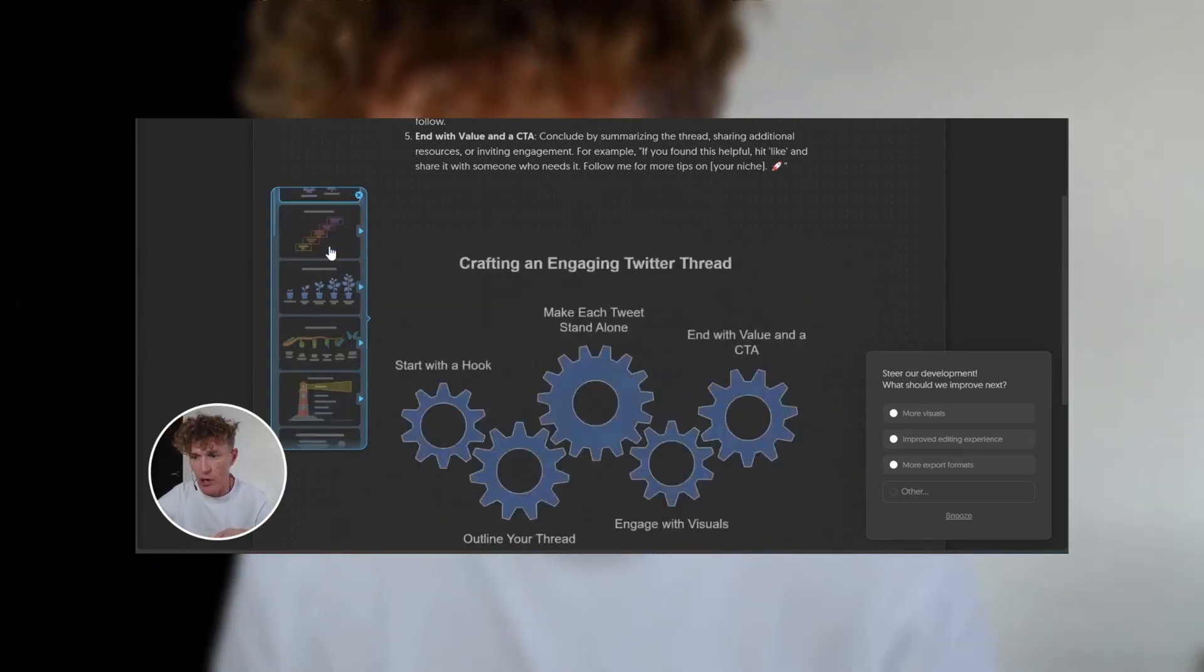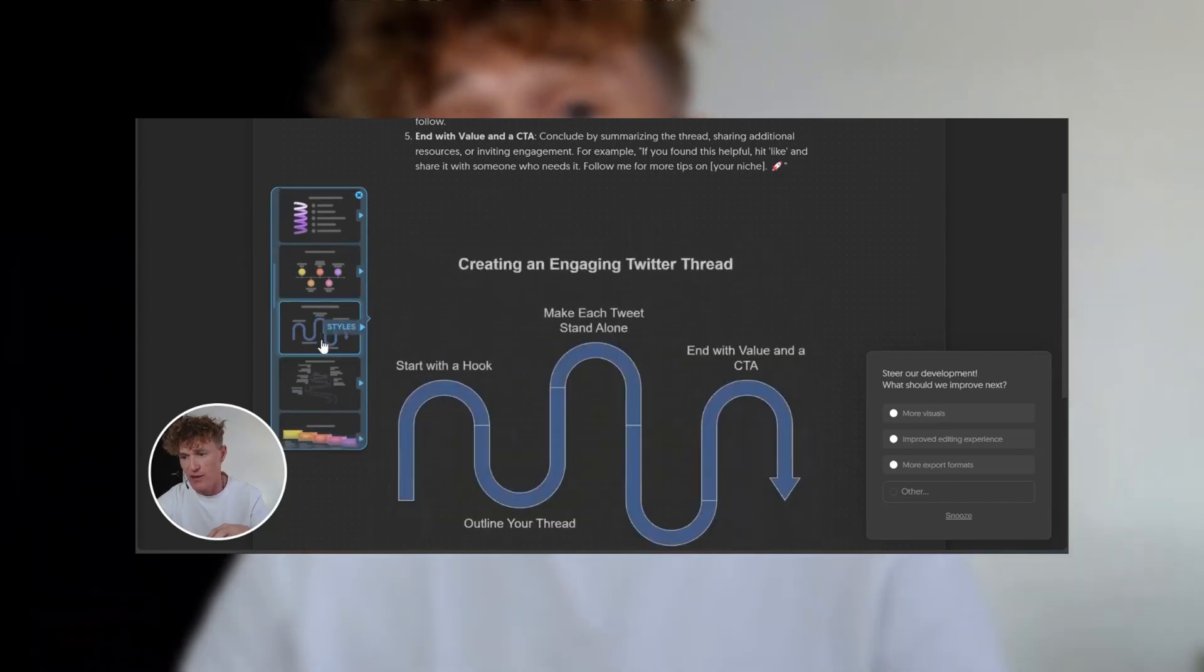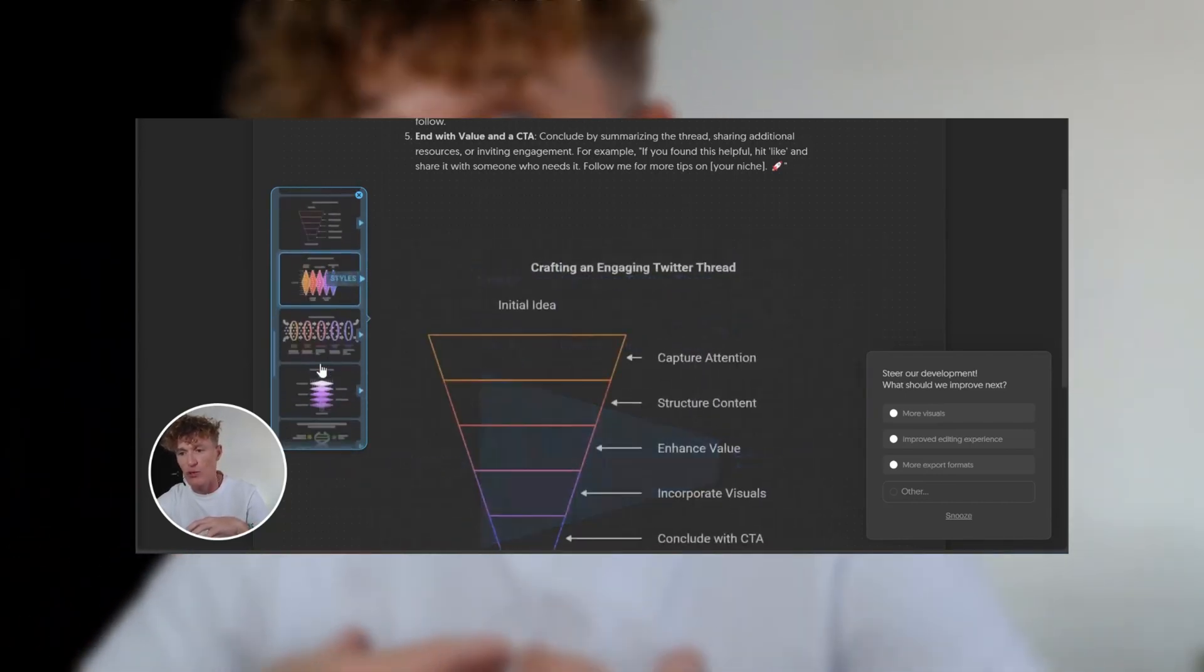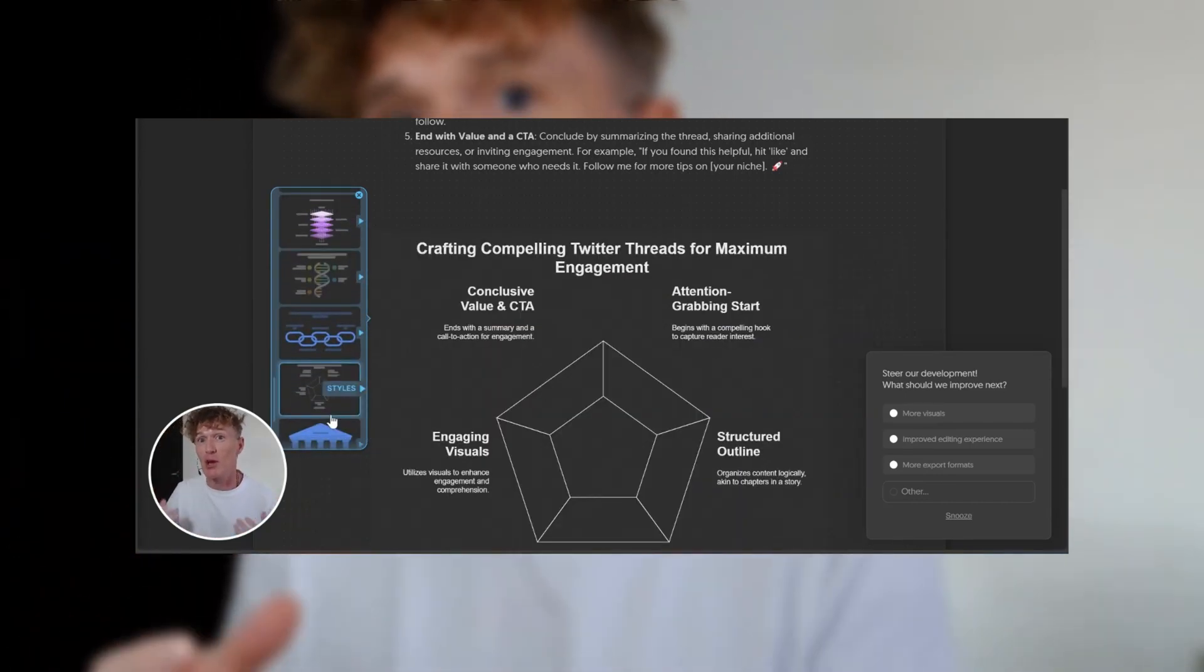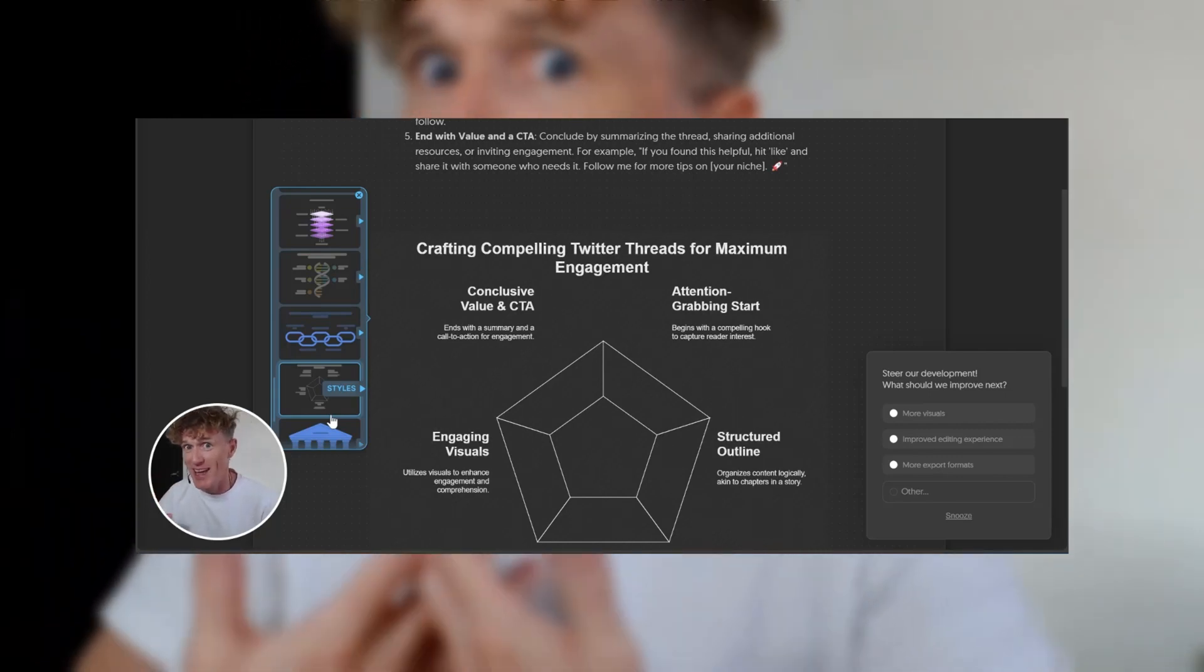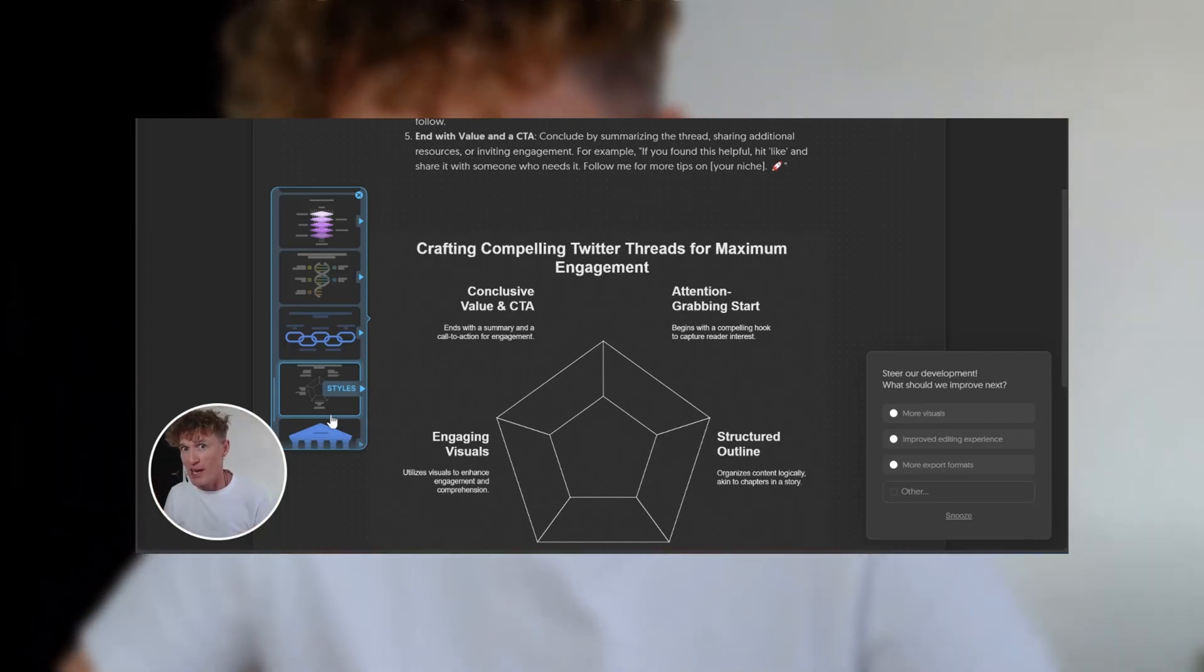Now, what you're going to notice down the side here is you've got lots and lots of different designs that you can utilize with this. But that's how simple it is to create these visuals. Now, let's get into this properly.